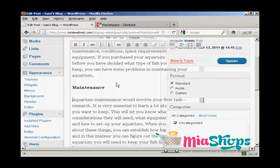The thing about text link ads is you shouldn't overdo it when you put them in your blog post. The number will vary depending on how long your blog posts are, but personally I wouldn't put more than one link per paragraph, and unless you have a really long article, I wouldn't have any more than three or possibly four links in the text — any more than that and you can tend to push people off.